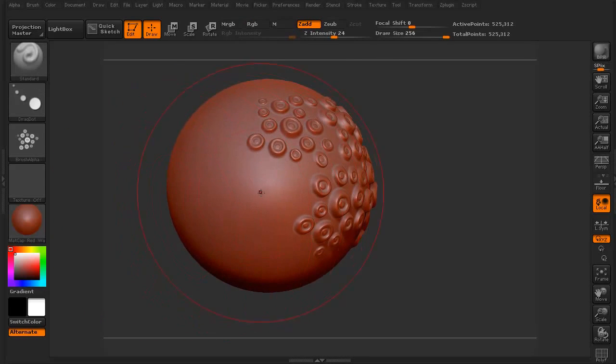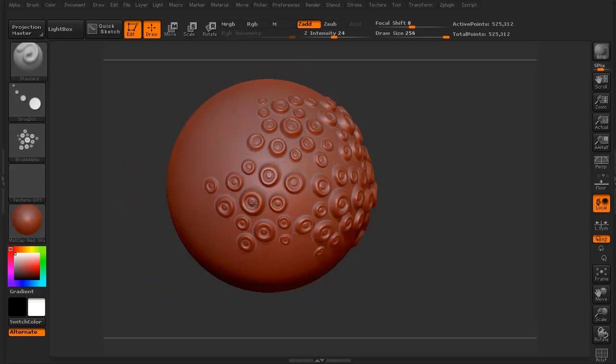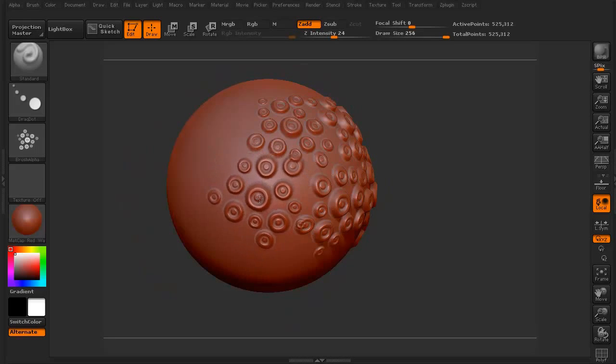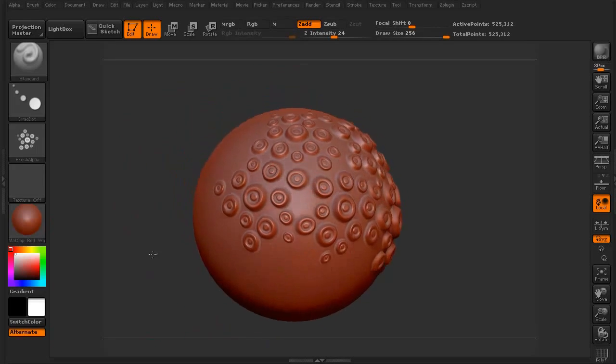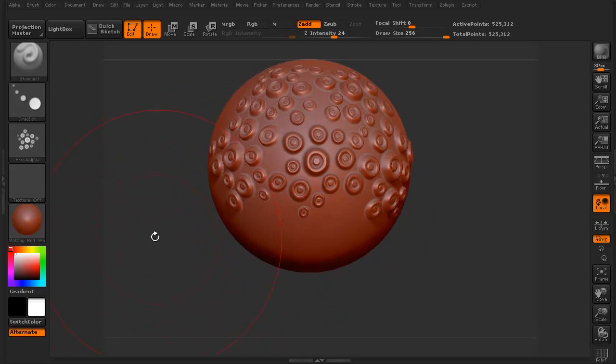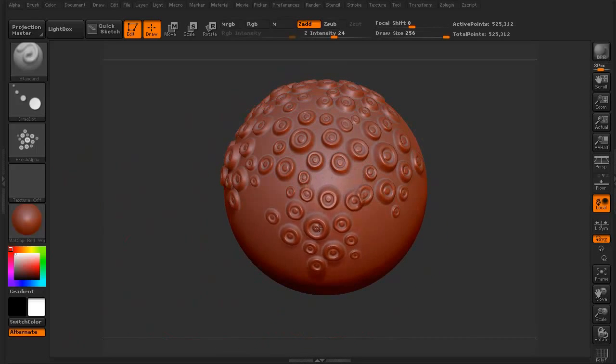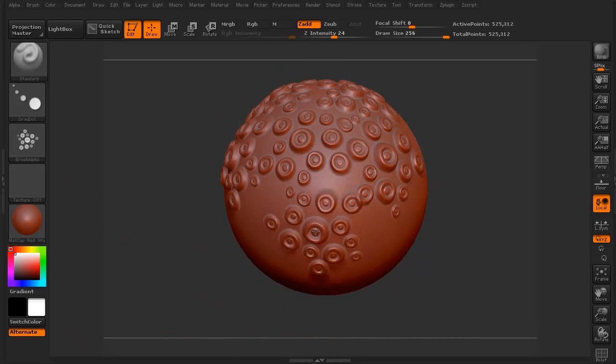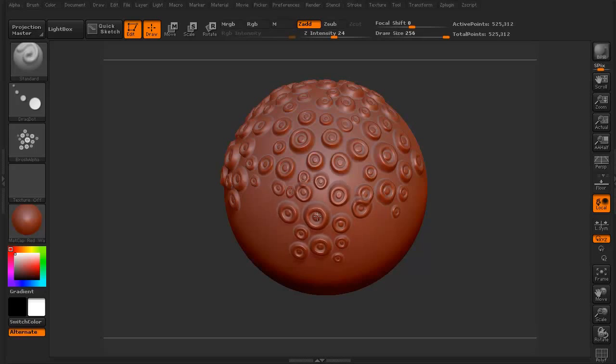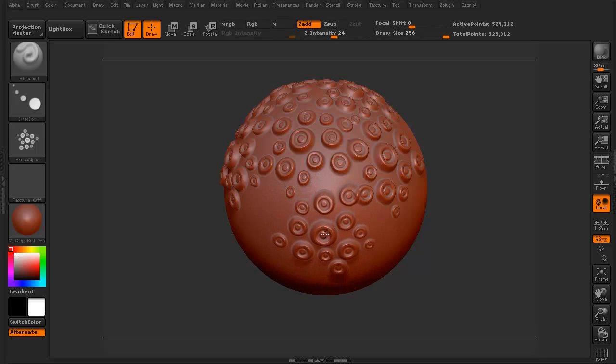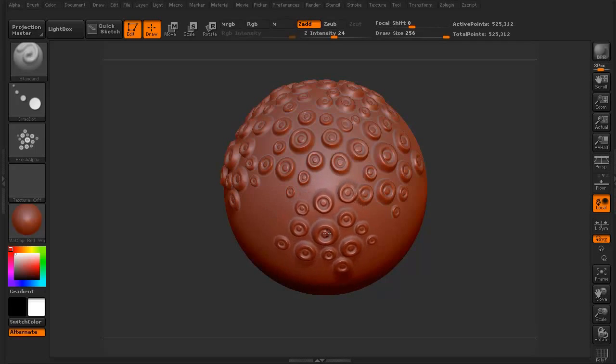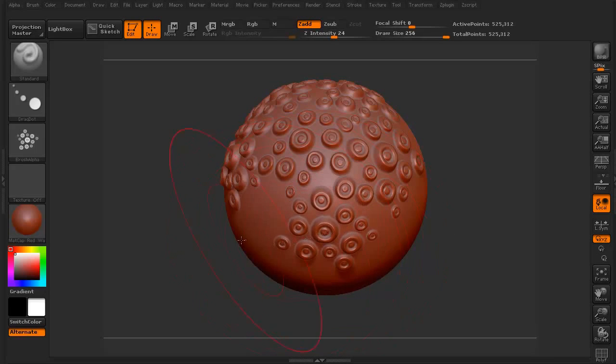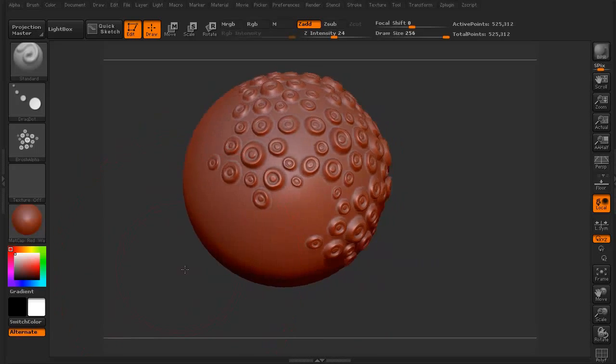So anyway, you can see very quickly, how to do just a base setup for what you want to try and do with your particular alpha that you create. Again, I tend to use, when I'm doing the alphas, I tend to use the drag rectangle for the most part.